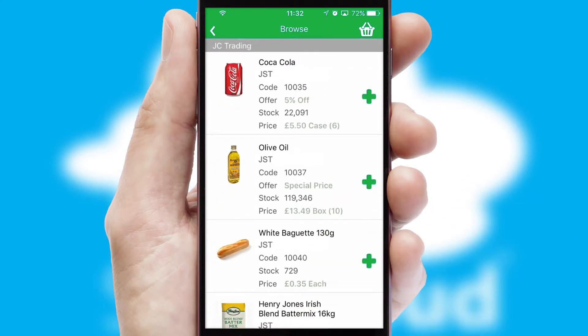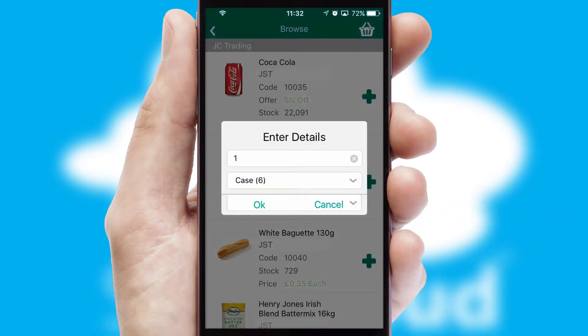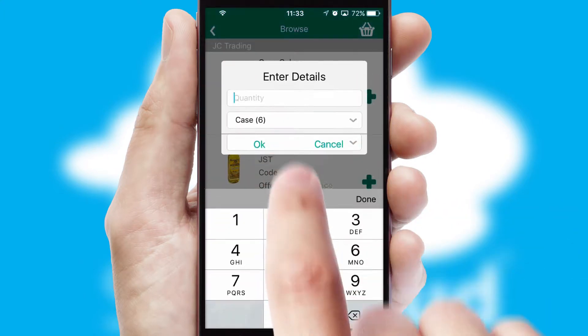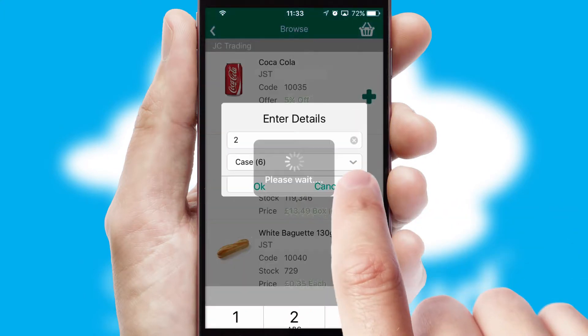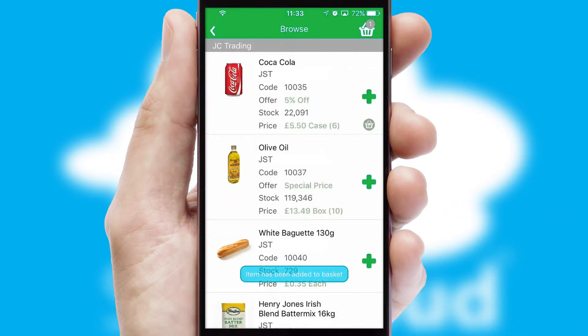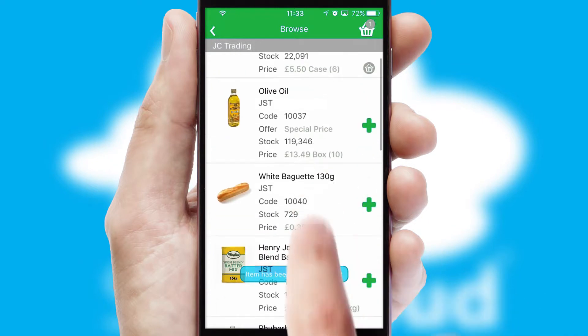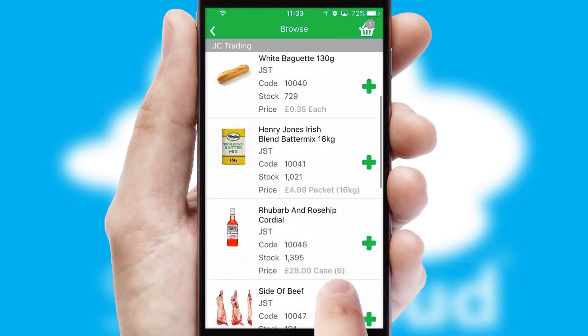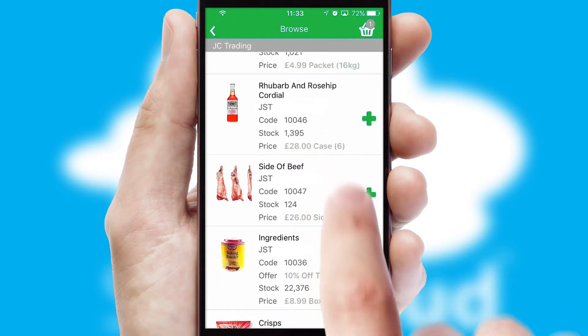Once you have found the required item, simply click, enter the required quantity, unit of measure, and then confirm. A basket icon will appear beside the product to confirm it has been added to your order.